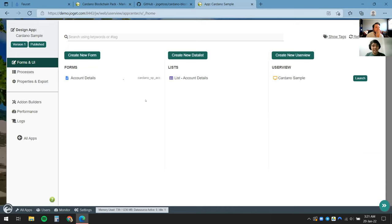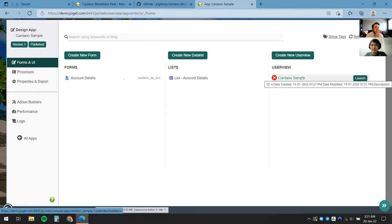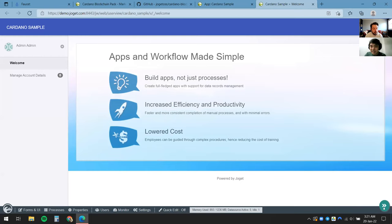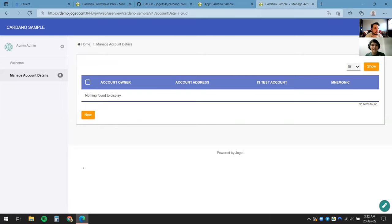I'll close out the App Generator and come back to the app design. You'll notice I now have a Form, a Data List generated for me, and a User View front-end view also generated. If I just want to take a quick look from the front-end user's perspective, I'll click Launch. What you see here is basically what the end user already sees — this is the CRUD that was just generated.